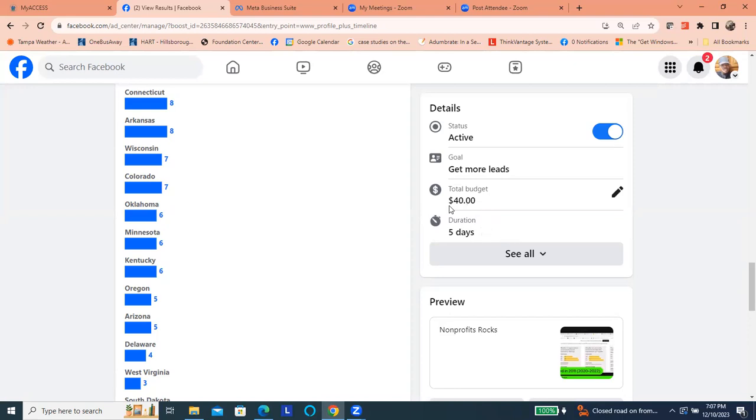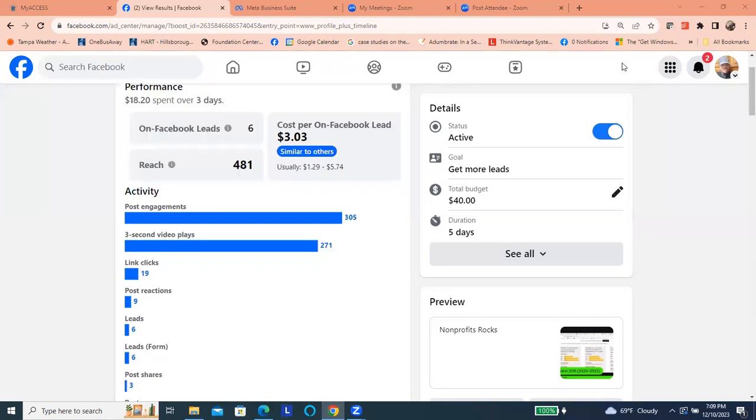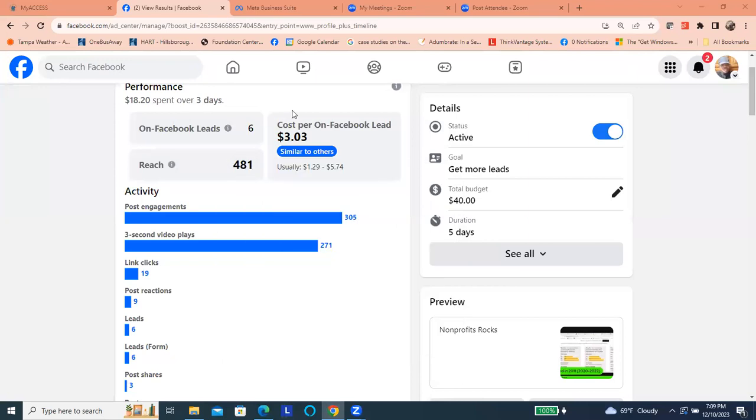And we've probably got six leads, and we're into day three. So the return on the investment is workable. So let's look at the performance so far. This is day three, and it's $18 spent out of the $40.